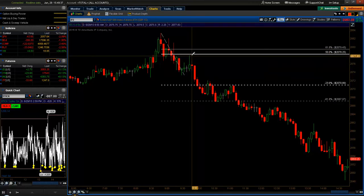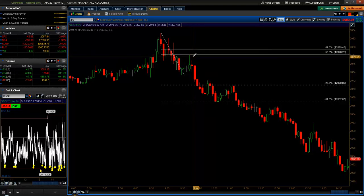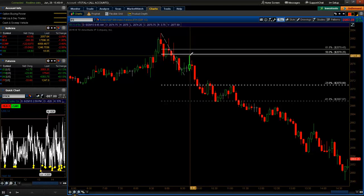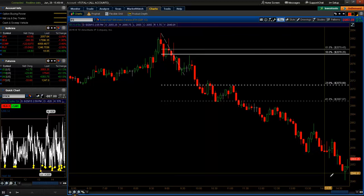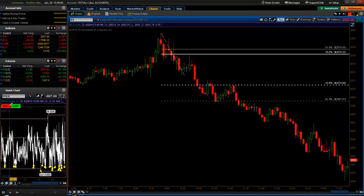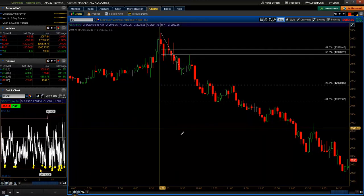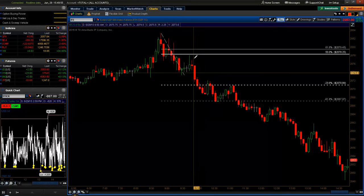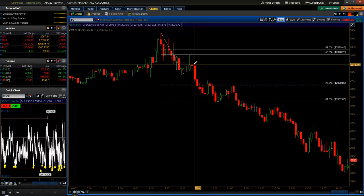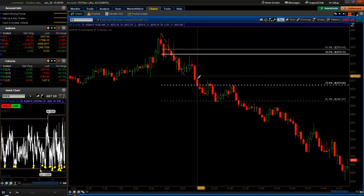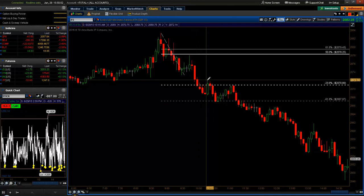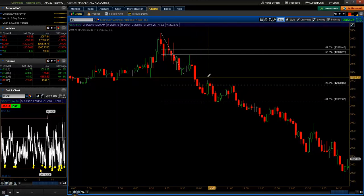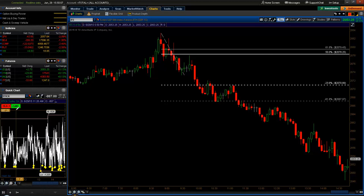And then from there, it was just escalated selling all the way through the afternoon. The breadth was getting worse, the advance decline line was getting higher to the negative, we were seeing more and more ticks in the minus 1000. So by trailing your stop, either by being aggressive and just trailing five minute bars and then trying to get back in, or just trailing these swing highs, when we get these breadth ratios this negative and advance decline line that's outside 1500.